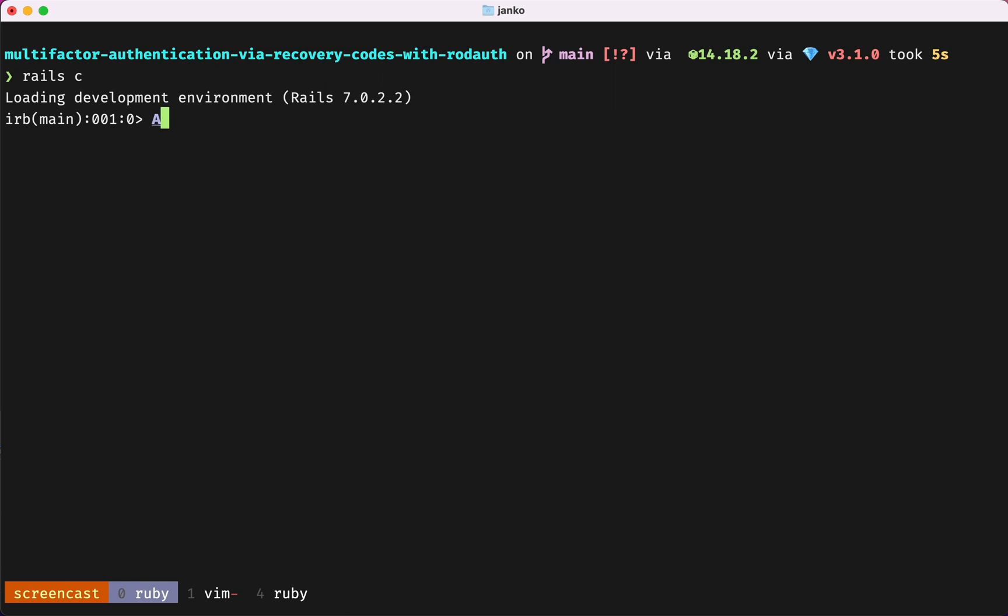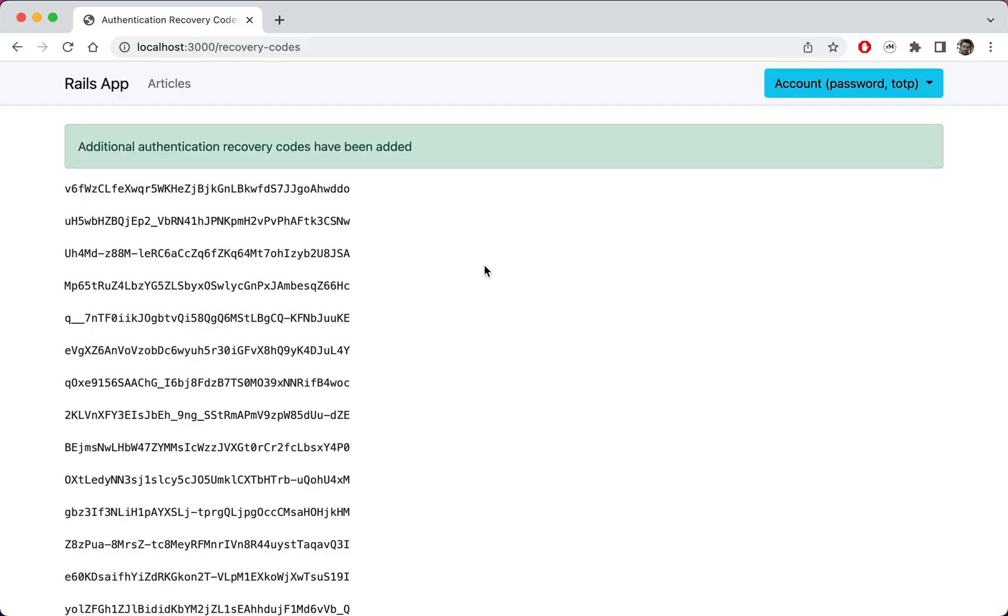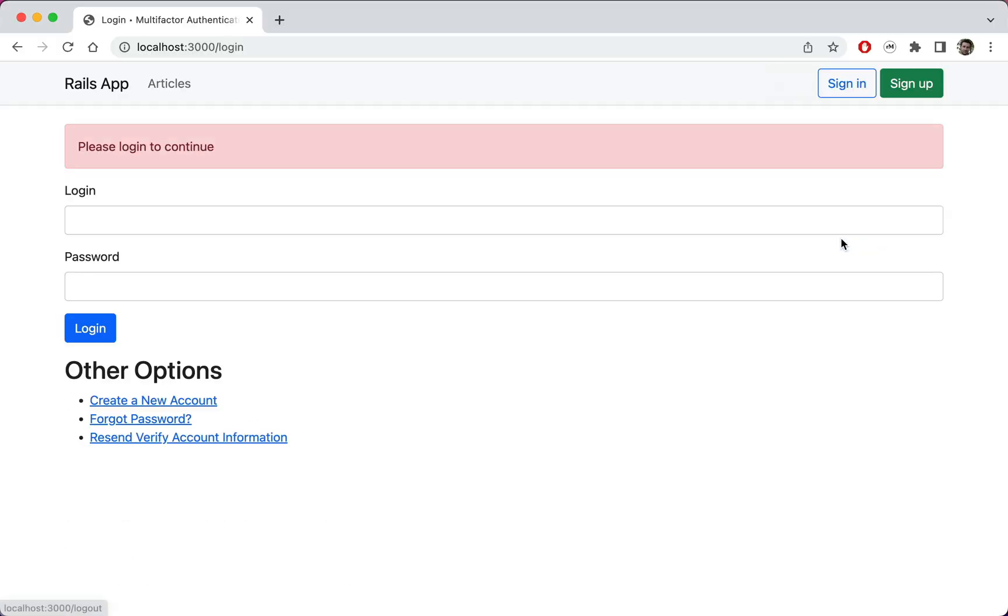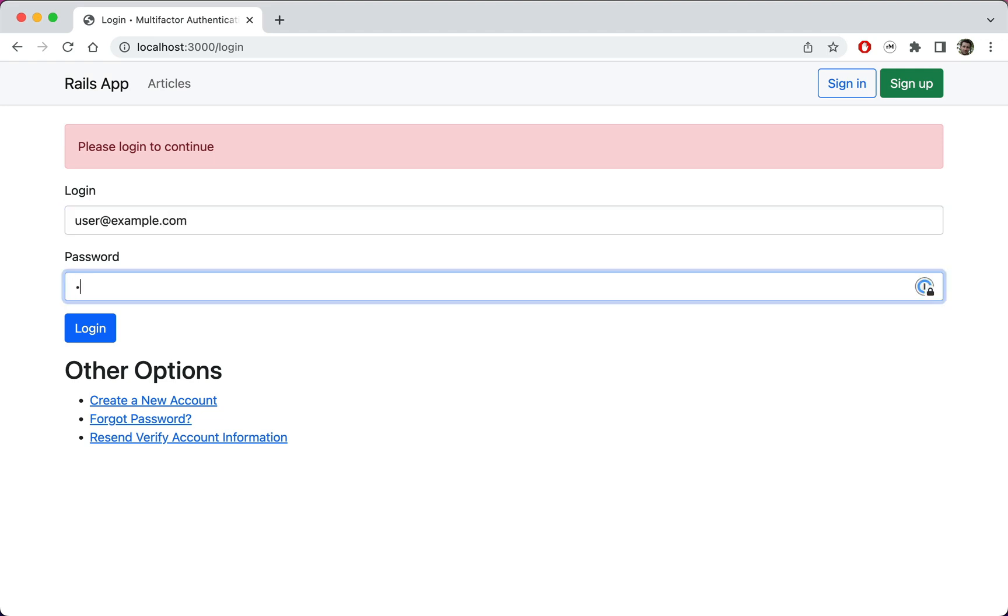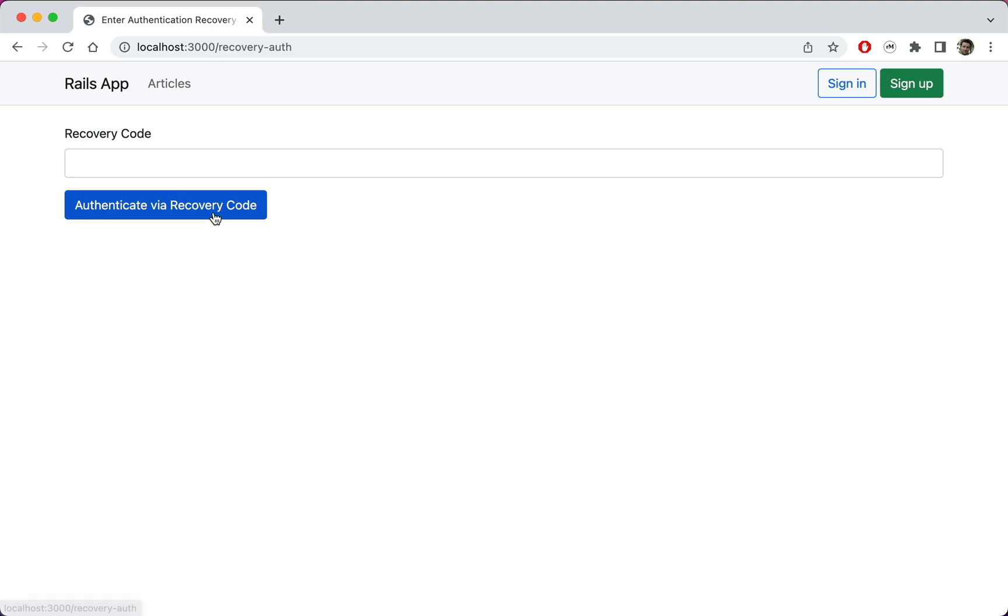Looking at our database, we can see that each recovery code was saved in a separate table row. Let's copy one of these recovery codes and log out and then log back in. In addition to authenticating via TOTP, RodAuth now offers us to also authenticate via recovery code.